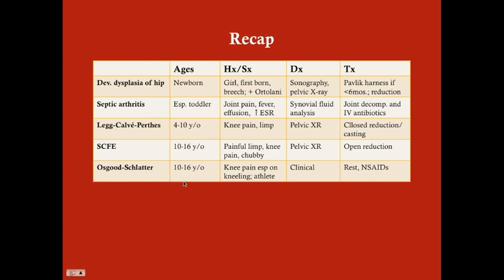SCFE is an emergent diagnosis in adolescents presenting with painful limp and knee pain, often in overweight children. Pelvic X-ray shows dislocation at the growth plate. Treatment is open reduction with internal fixation — screwing the femoral head to the femoral neck — to preserve normal femoral growth. Osgood-Schlatter affects adolescent athletes with knee pain especially on kneeling; on physical exam there's point tenderness at the tibial tubercle. Diagnosis is clinical, confirmed by X-ray showing fragmentation. Treatment is rest, ice, compression, elevation, and NSAIDs.